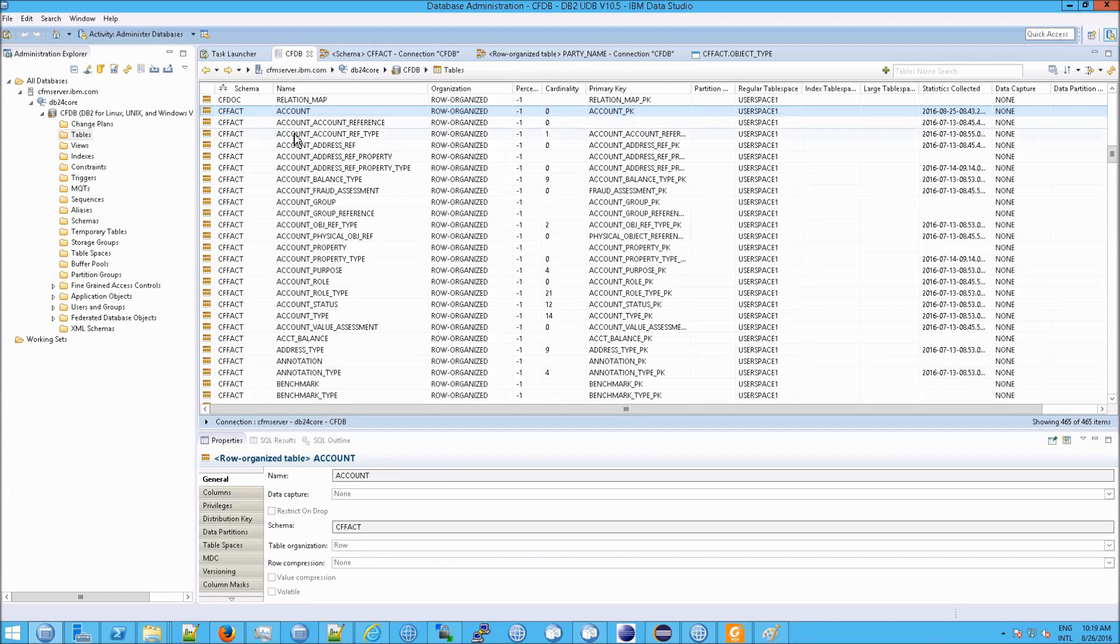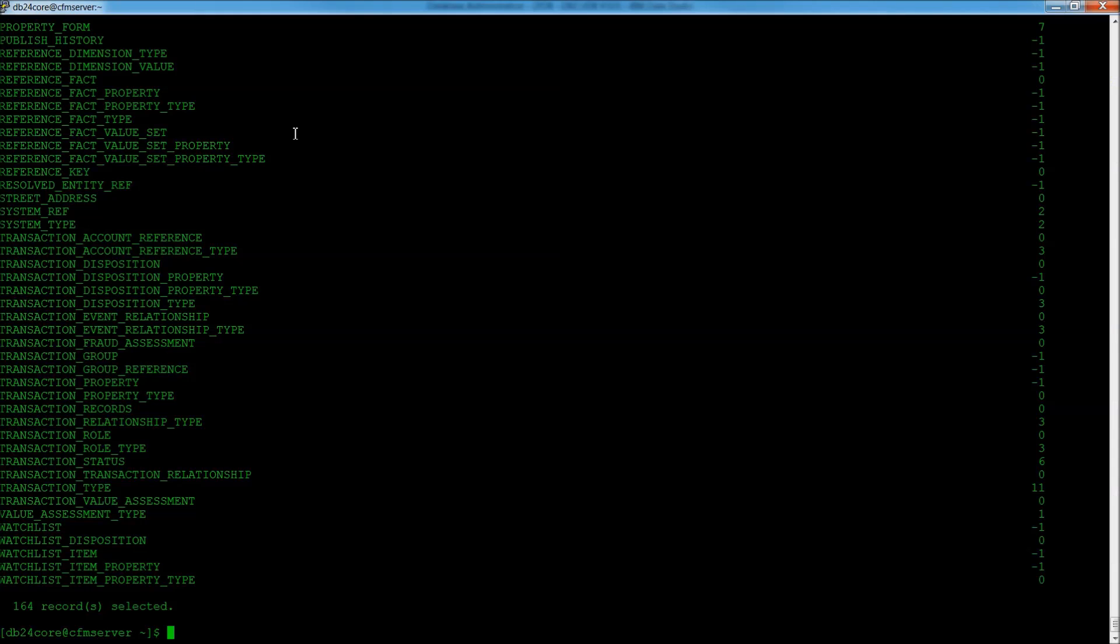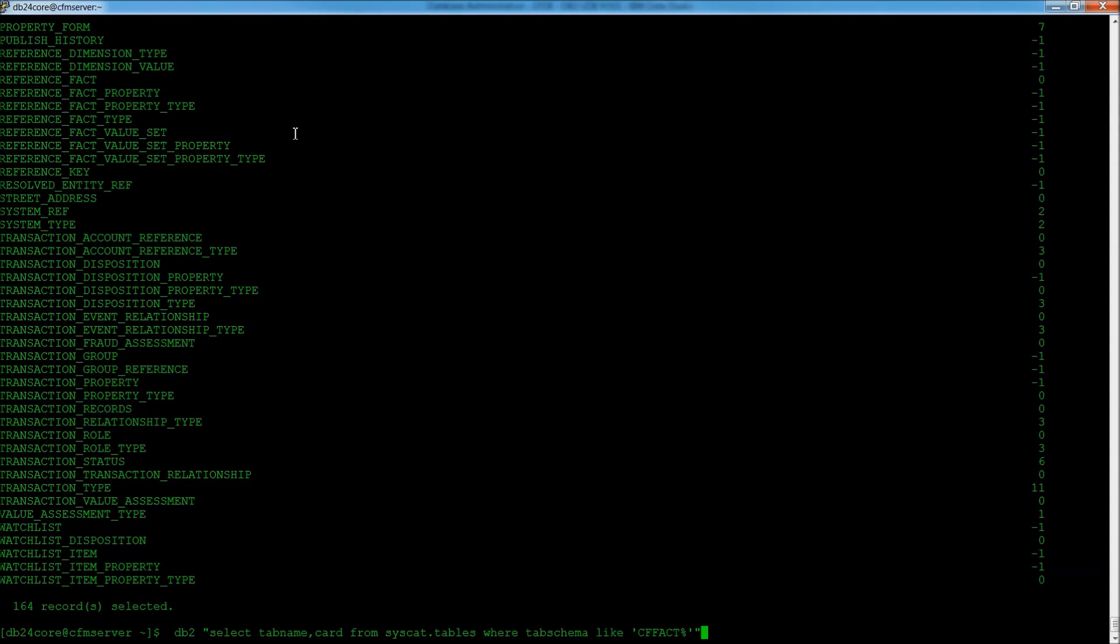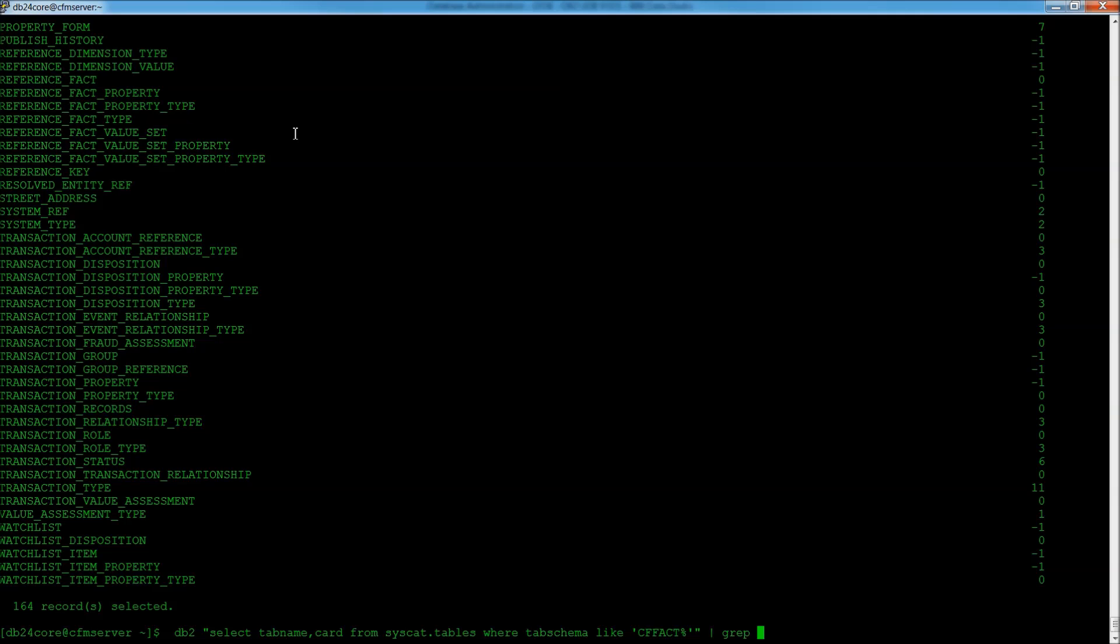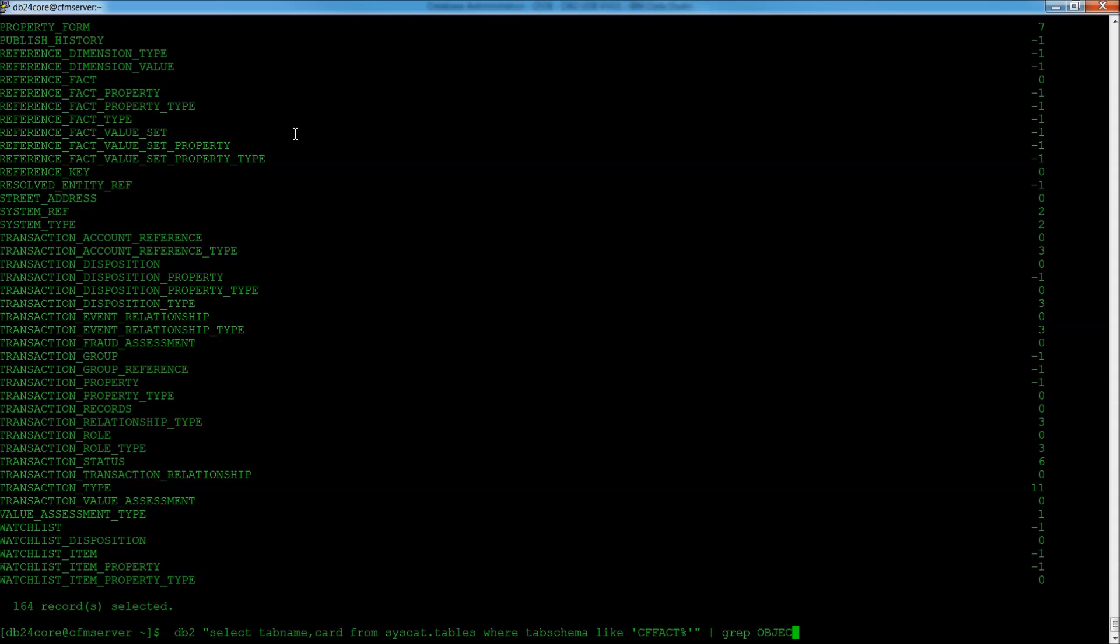Now I'm doing this in the command prompt because I wanted to do something you can't do in Data Studio, which is to grep or filter the results so that we can see something called object types. Because this is a key concept.